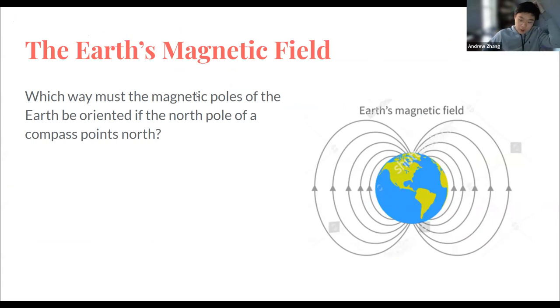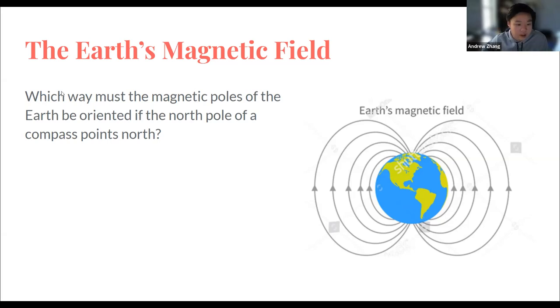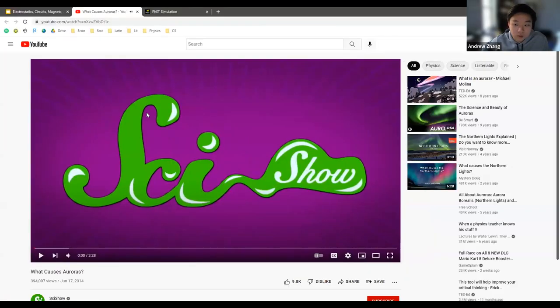Now we're going to talk a bit about auroras, which are caused by magnetic fields, so you can just watch.